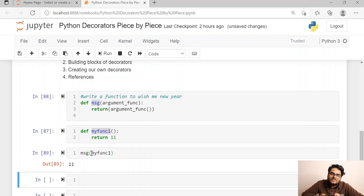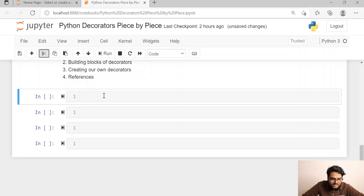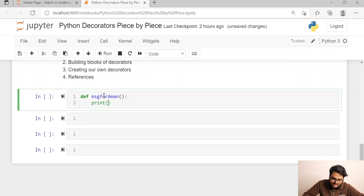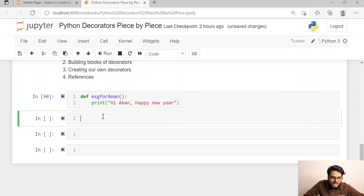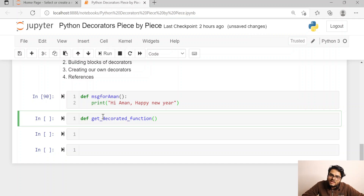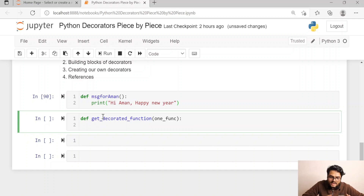So the three things we learned are: a function can be stored as a variable, a function can return another function as output, and a function can take another function as an argument. These are the building blocks for decorators. Now let's build our own decorator. First, we write a base function: 'message_for_aman,' which prints 'Hi Aman, Happy New Year.' This is the base function for wishing me Happy New Year. Now I will define a 'get_decorated_function' that takes one function as an argument.